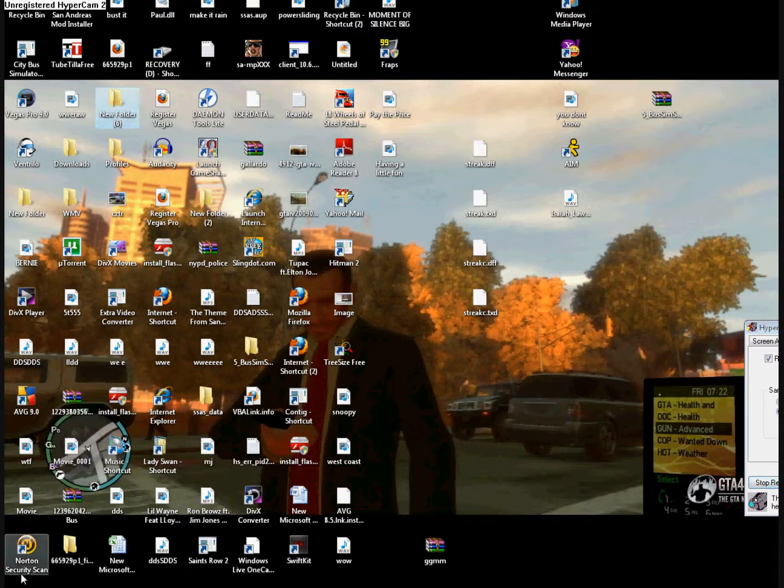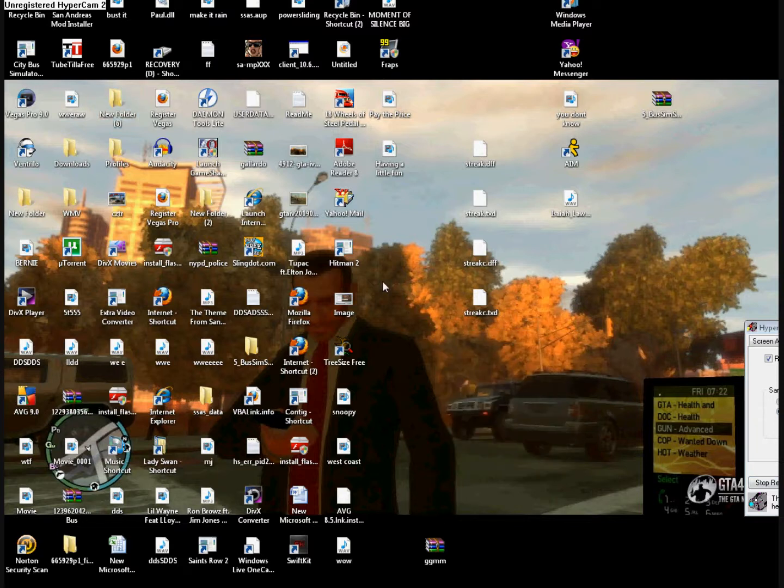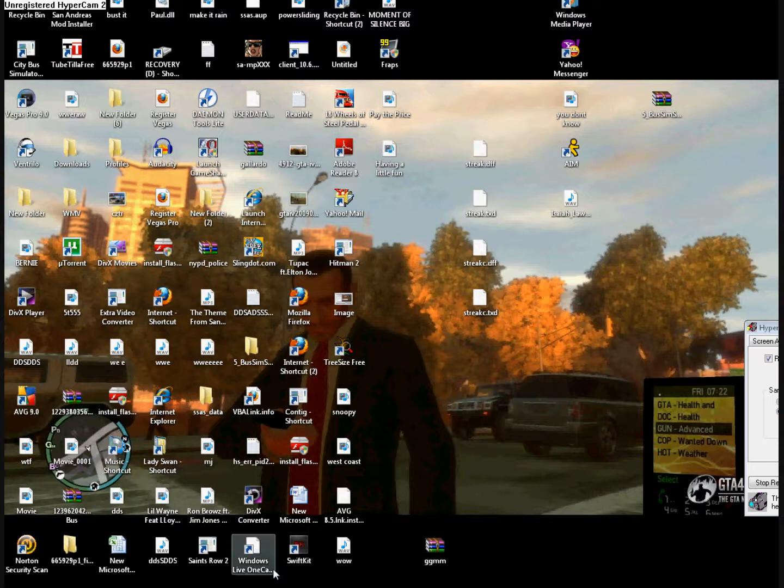Now I already showed my mod of the GTA IV train in San Andreas. So don't forget to check that out and have fun. Subscribe.